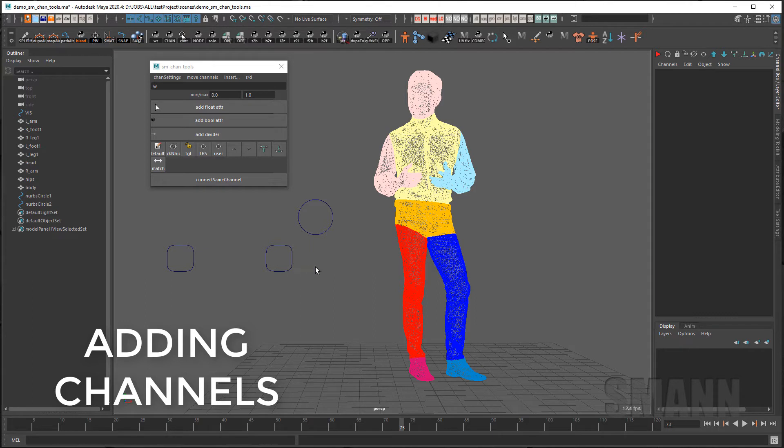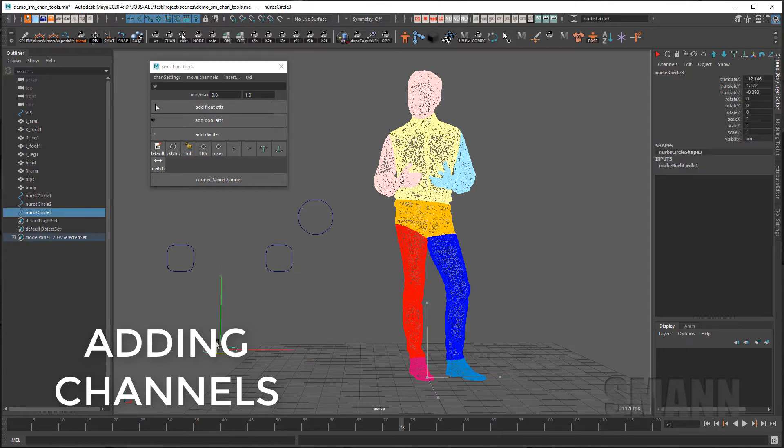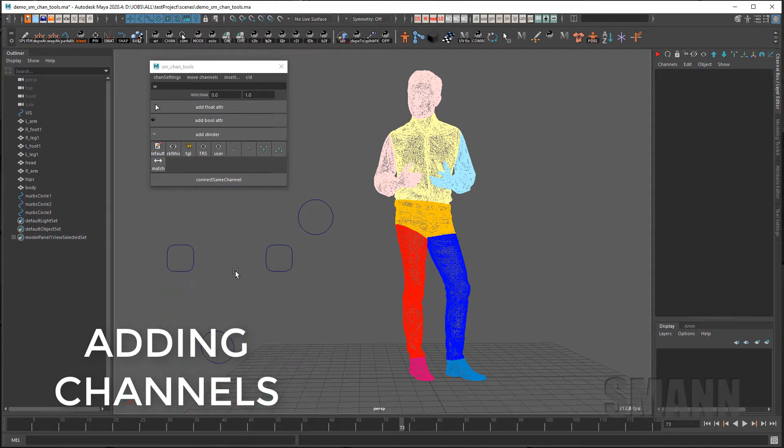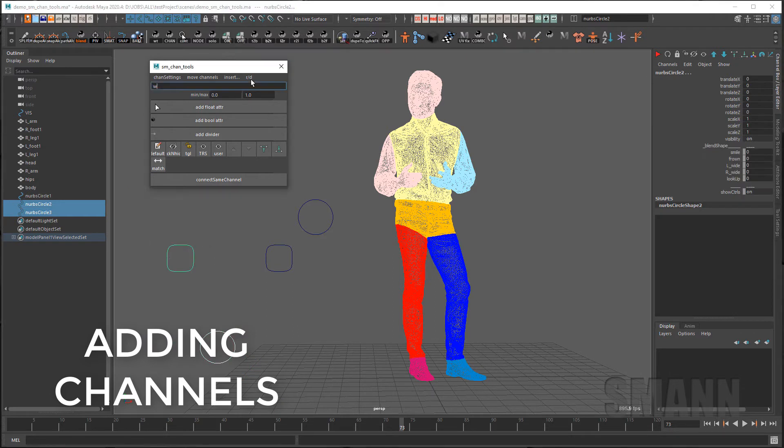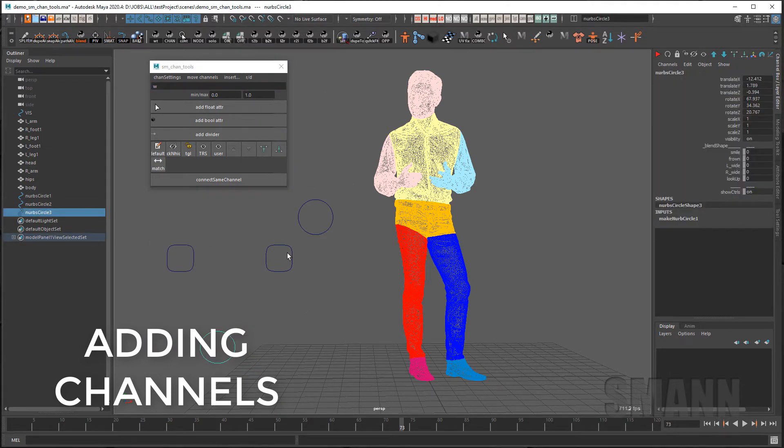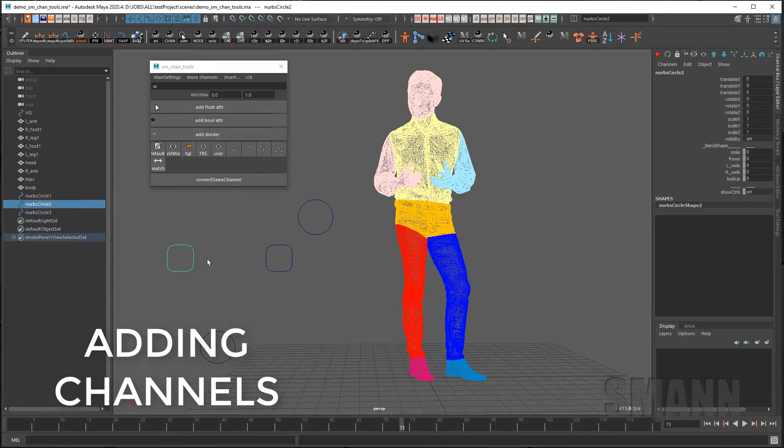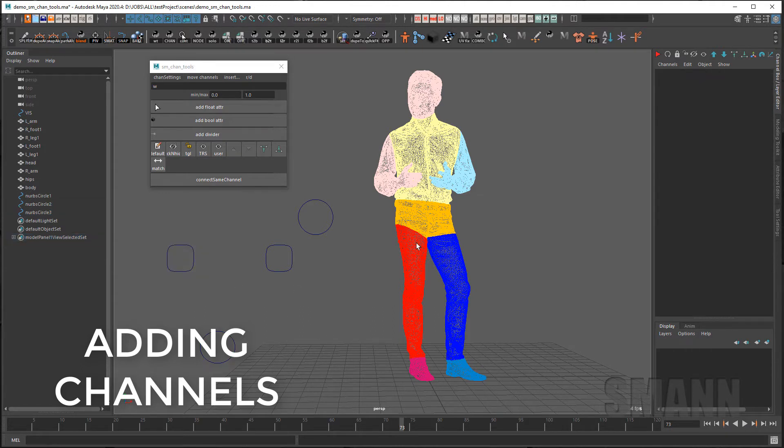If I have nothing selected when I do that, I can do a Add All User Channels and it will add all the user channels without me having to select them.